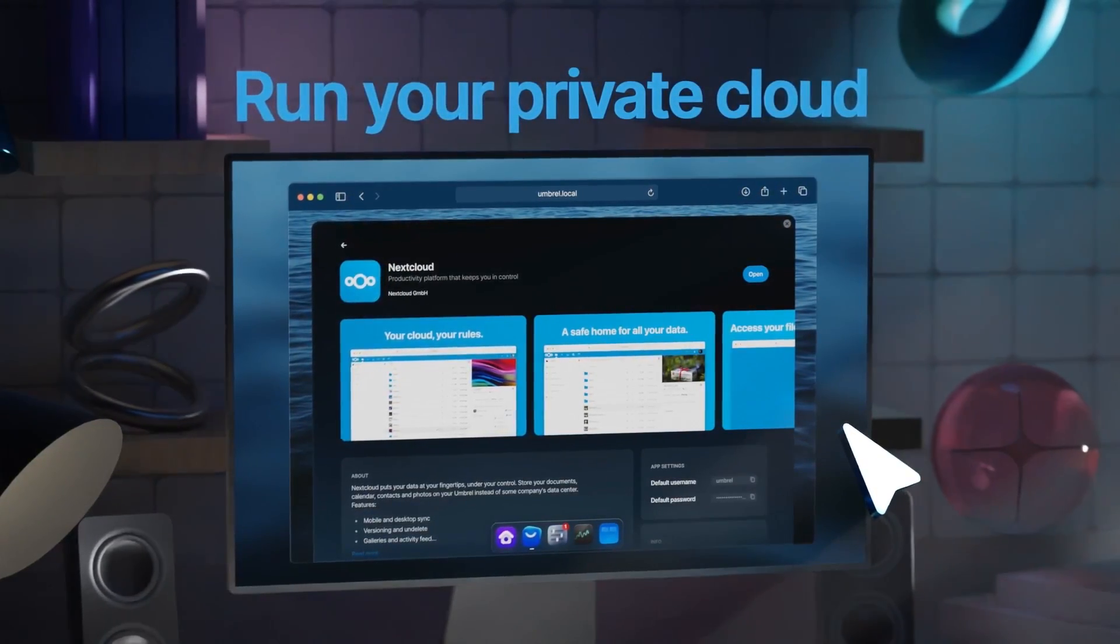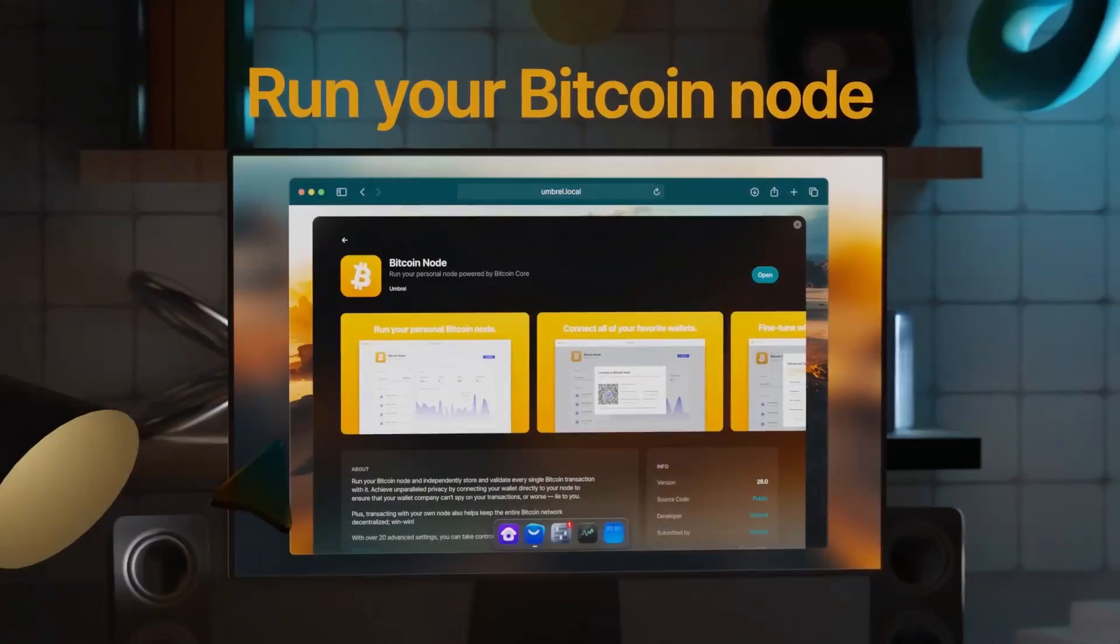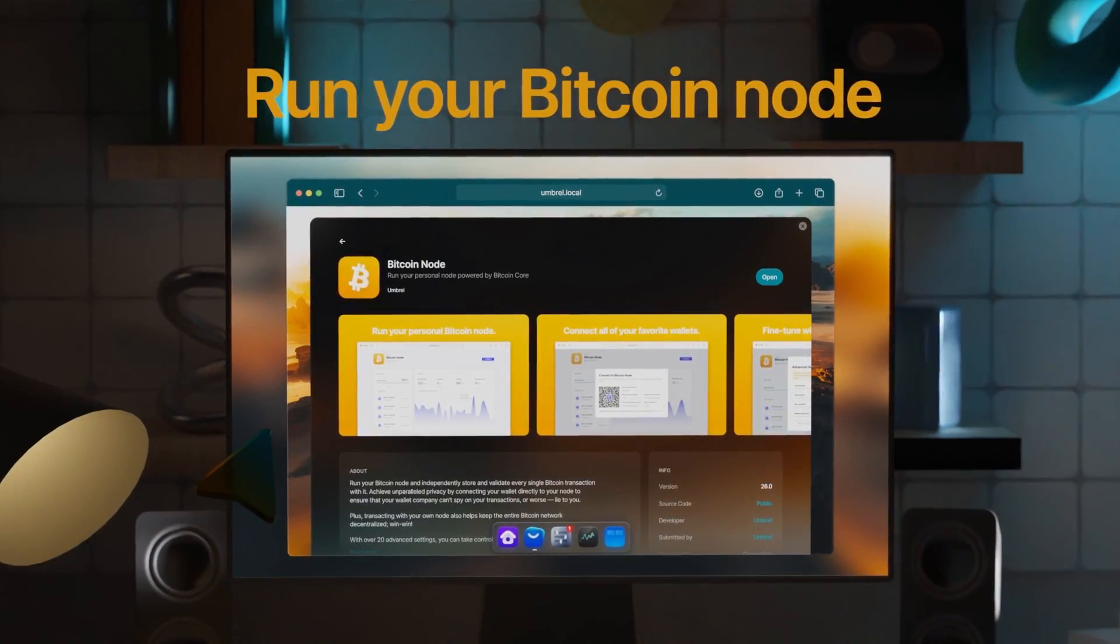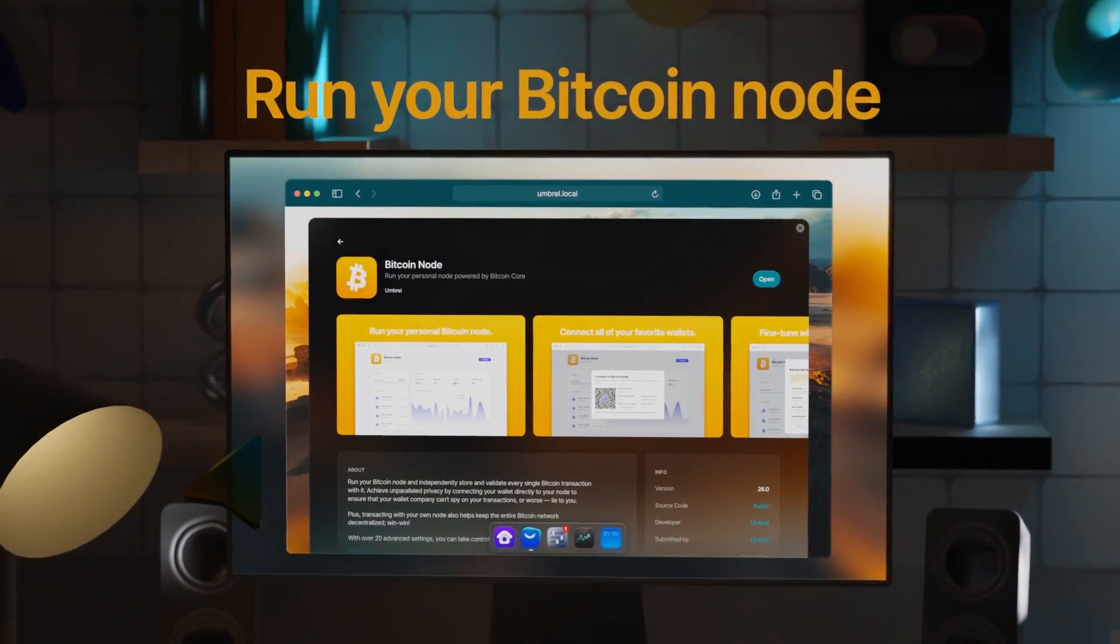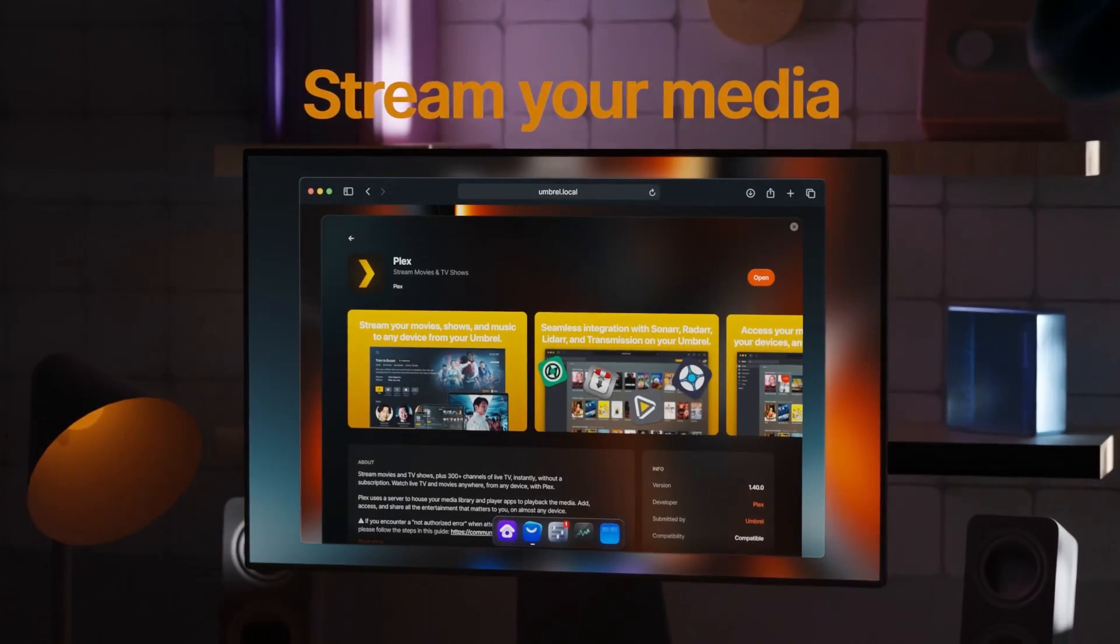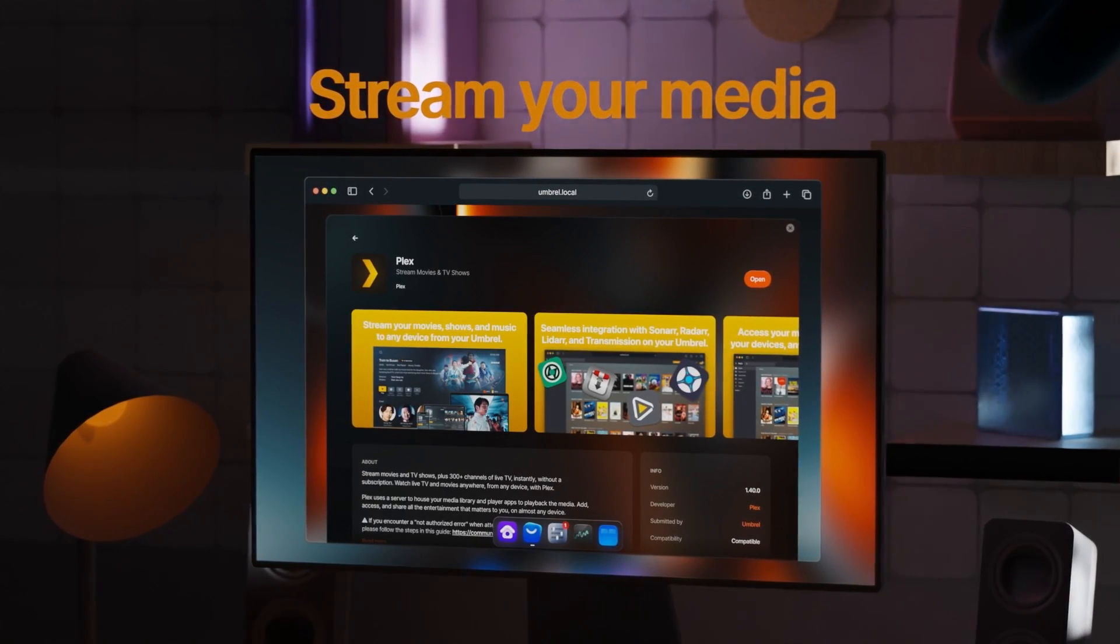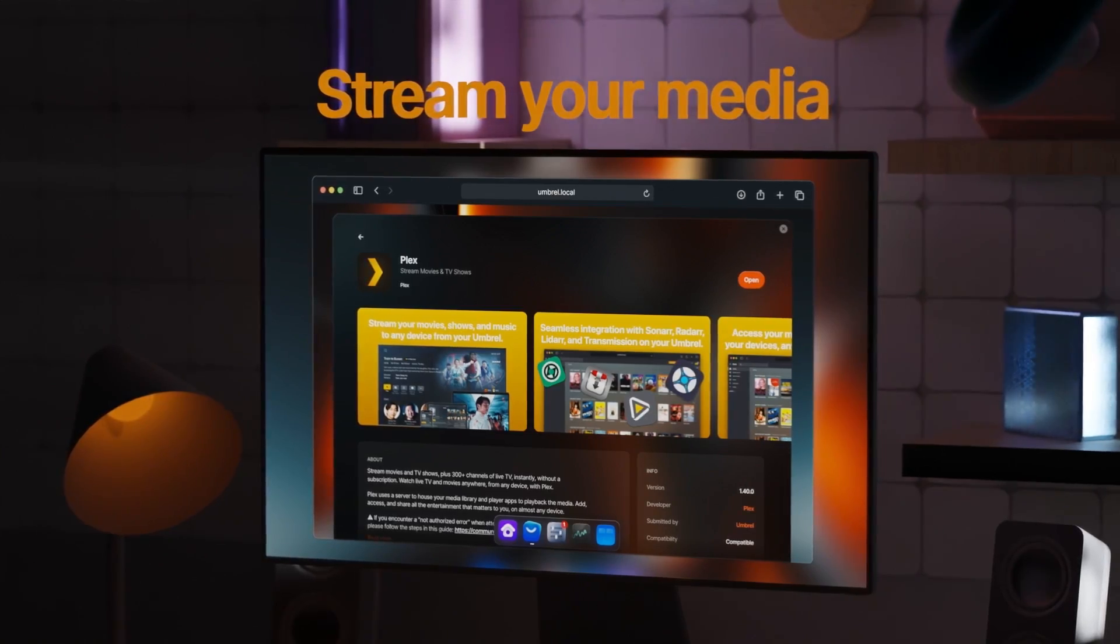Store them yourself with Nextcloud. Don't want to trust your Bitcoin wallet provider? Run your own Bitcoin node and connect your wallet to it. Tired of streaming services? Curate your own cinema with Plex.